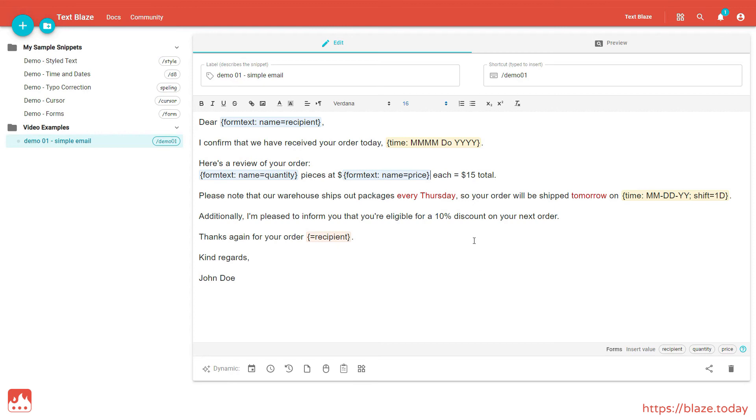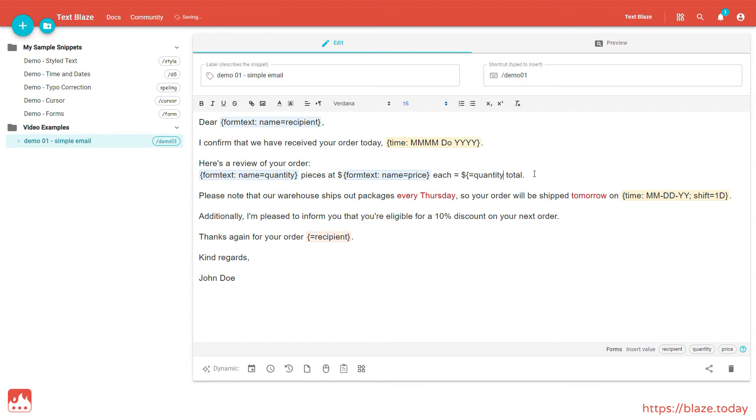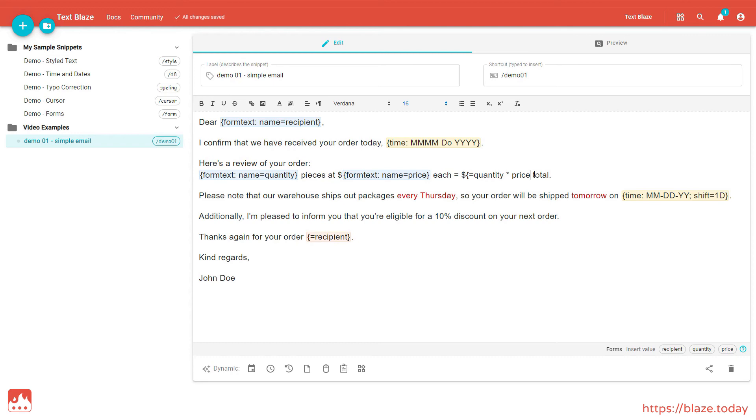Now let's use the contents of those text fields inside a formula to multiply those two values together and get the result. Just like commands, formulas are contained within curly brackets. So let's start with an open curly bracket followed by the equals sign. Next comes the name of the first text field, then an asterisk which represents the multiplication sign, and the name of the second text field. Finally, we'll wrap up our formula with a close curly bracket.